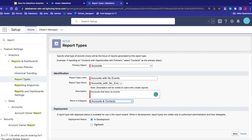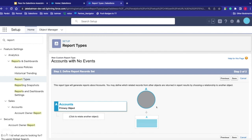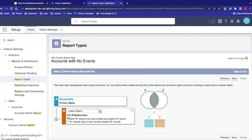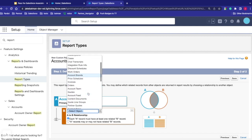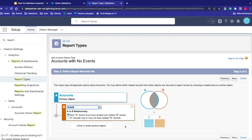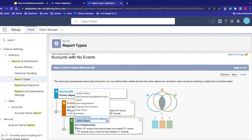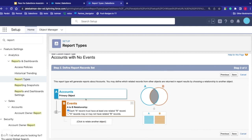It can either be in development or deployed. In development means only admins can see this; deployment means everybody can see this. From here we have our object — our primary object of Account — and we can select related objects. If we wanted to, we could add additional objects as well. Depending on the relationship, we can say the objects either have to be associated or may not be associated — like showing all accounts and also the accounts that have events tied to them.